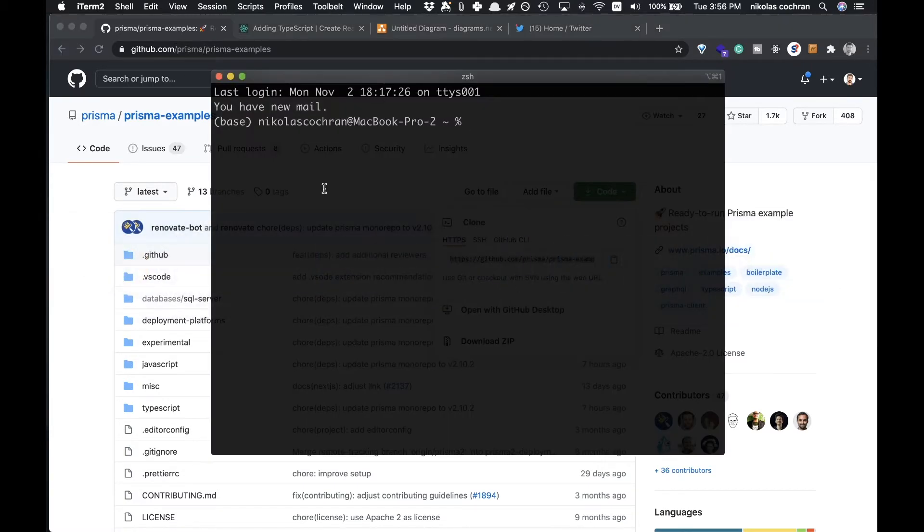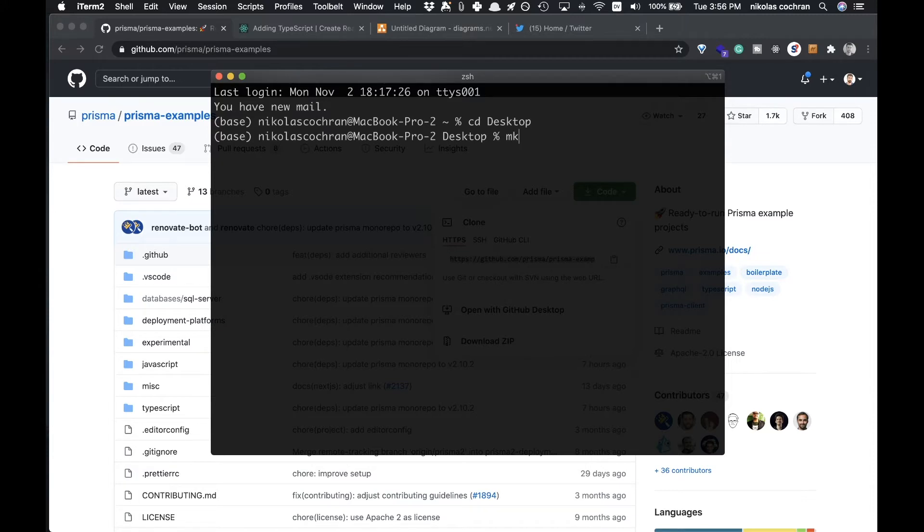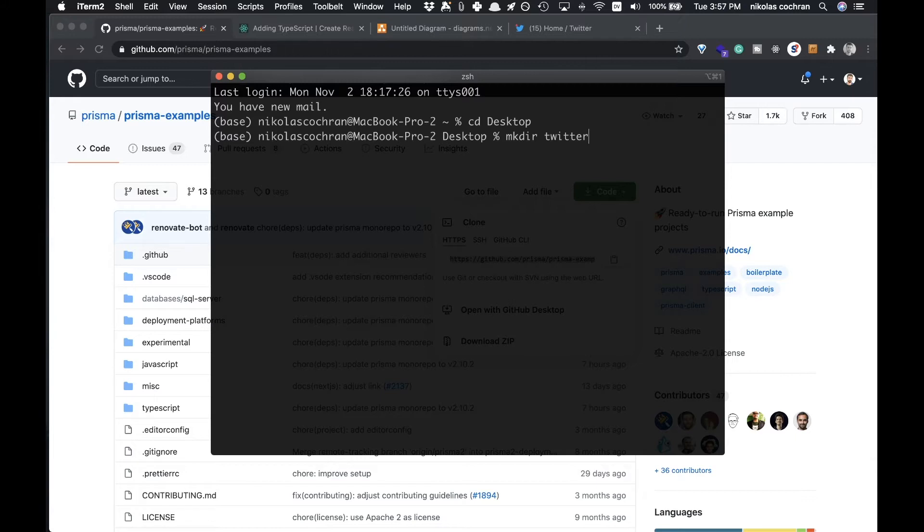Copy that over and come to some sort of terminal. The first thing we want to do is cd into anywhere you want to store this directory. For me that's desktop, so I'm going to do that and then make a new directory.